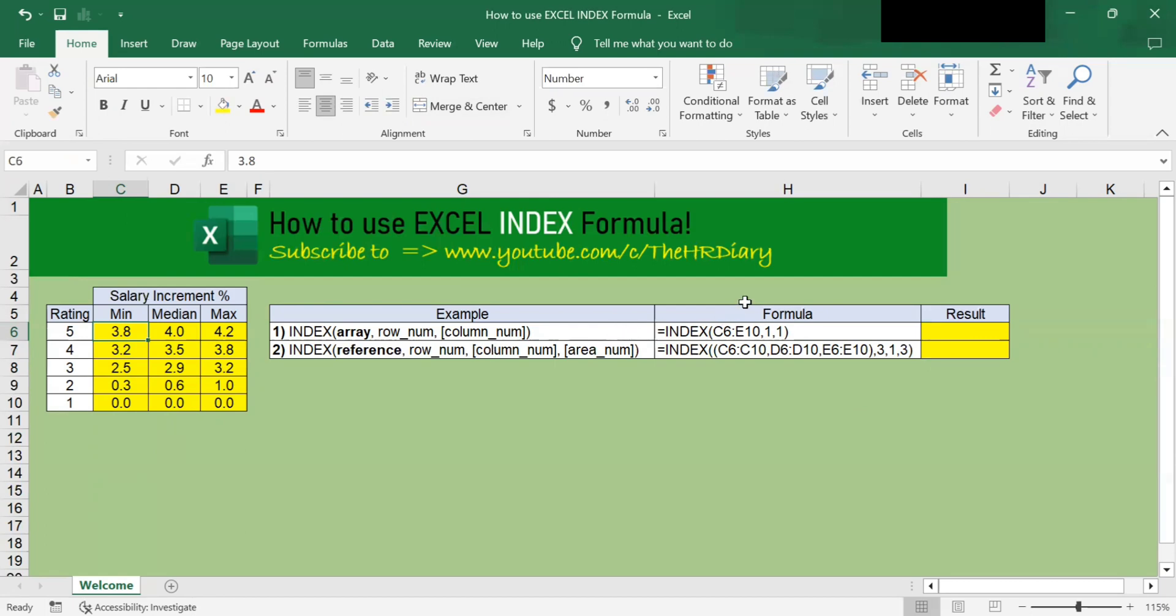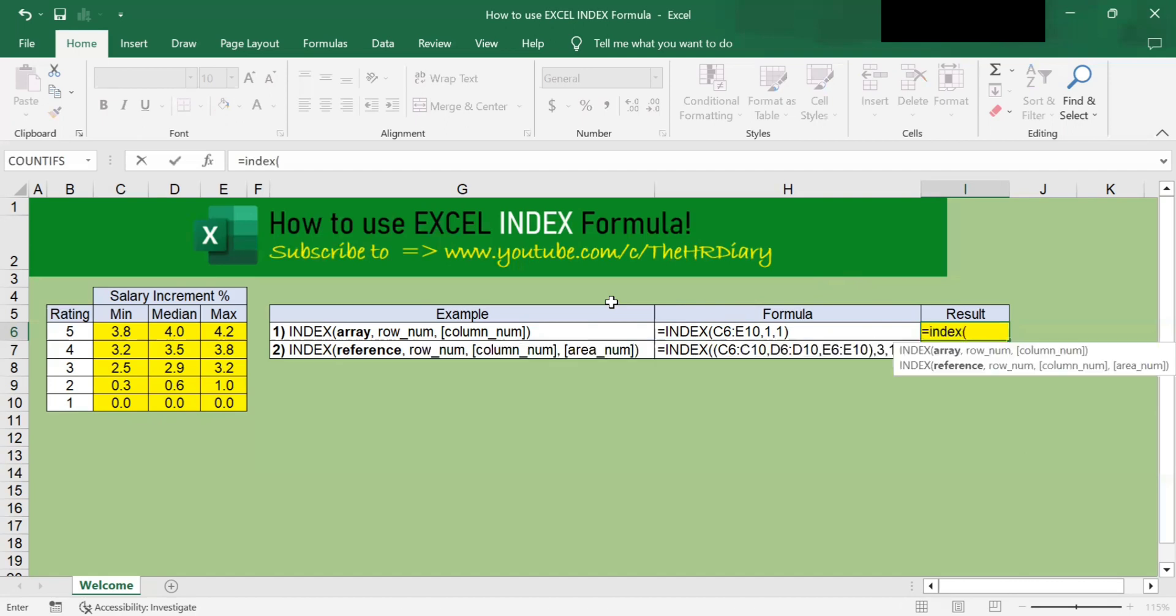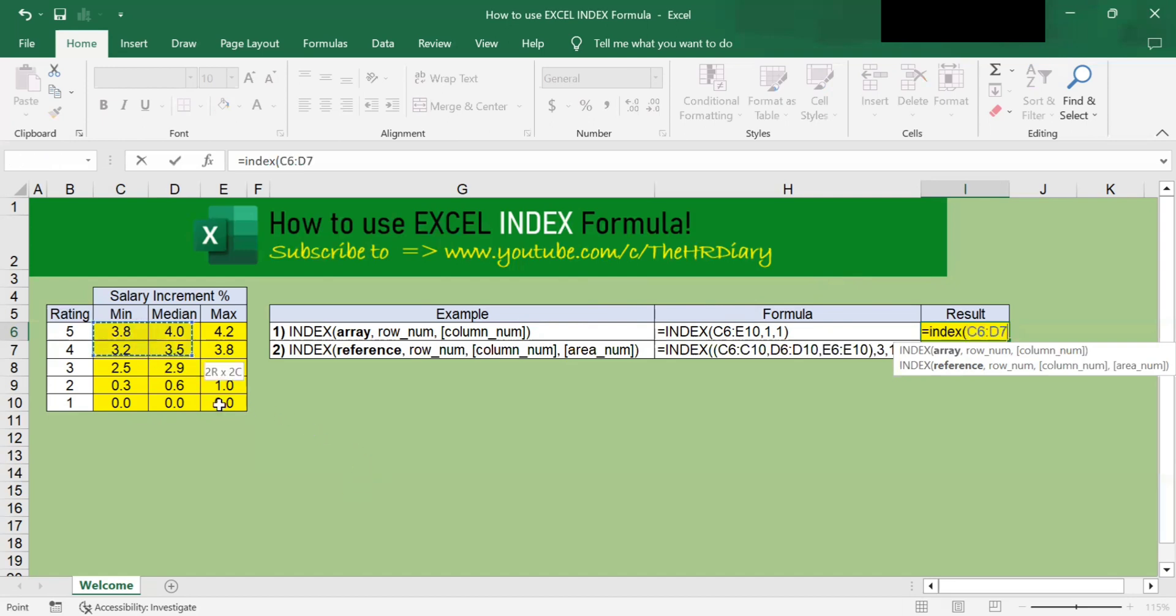So to get started, let's enter the INDEX formula, which is equal to INDEX, open bracket. And then next, we will select the INDEX array. So the first parameter to enter is the source of the data that the INDEX function will use. For example, we will enter the range of cells C6 to E10.